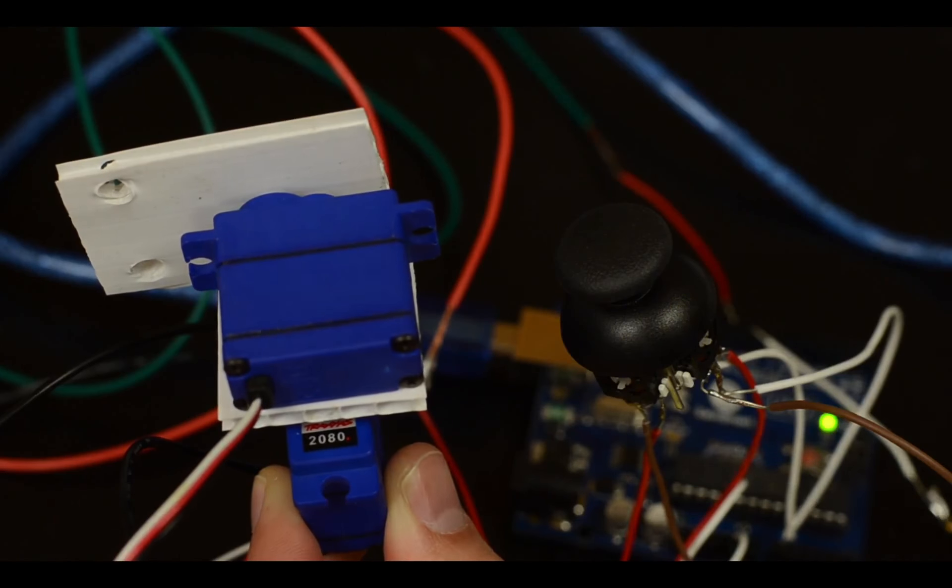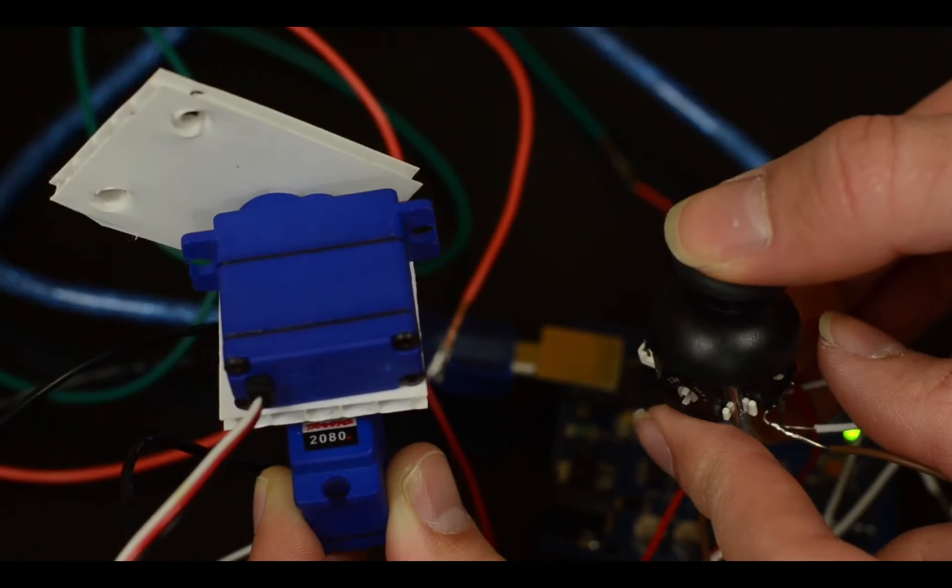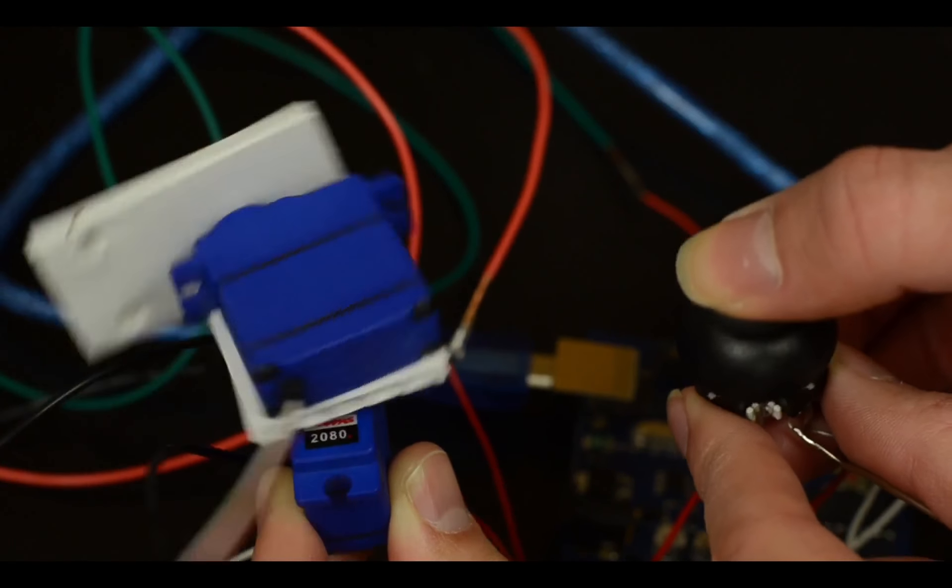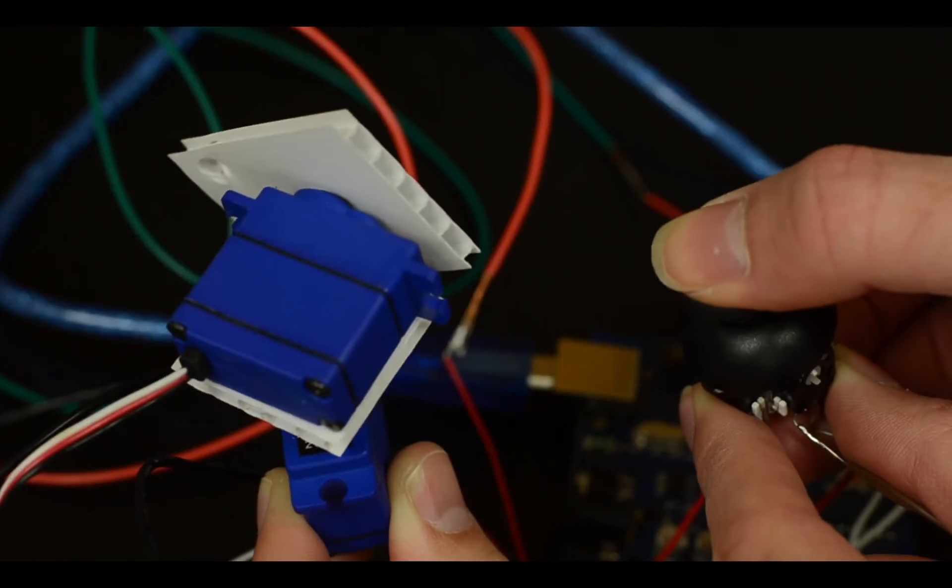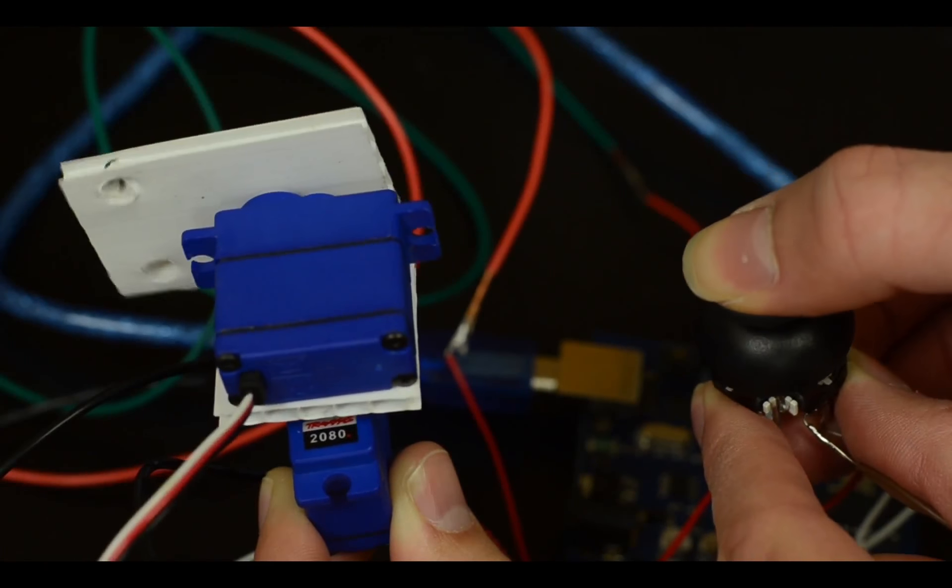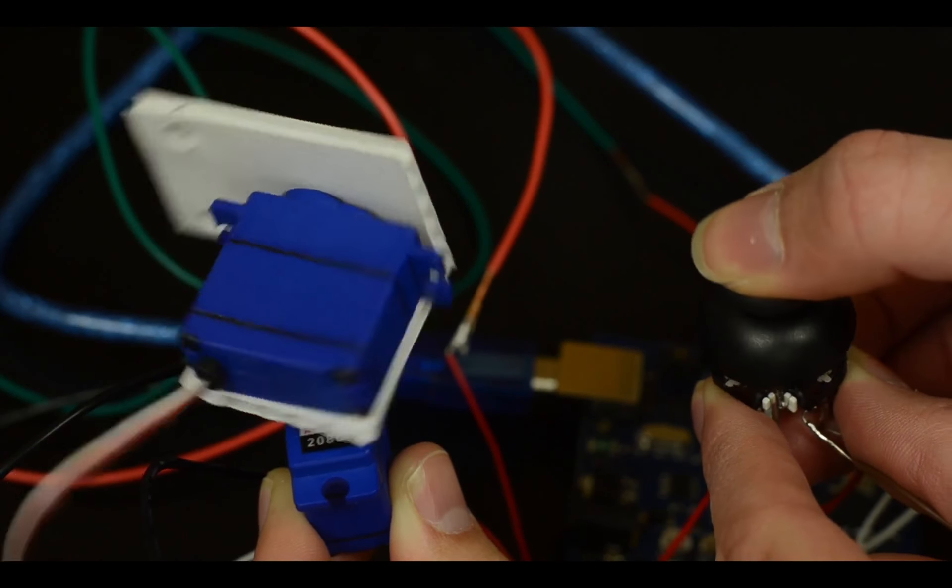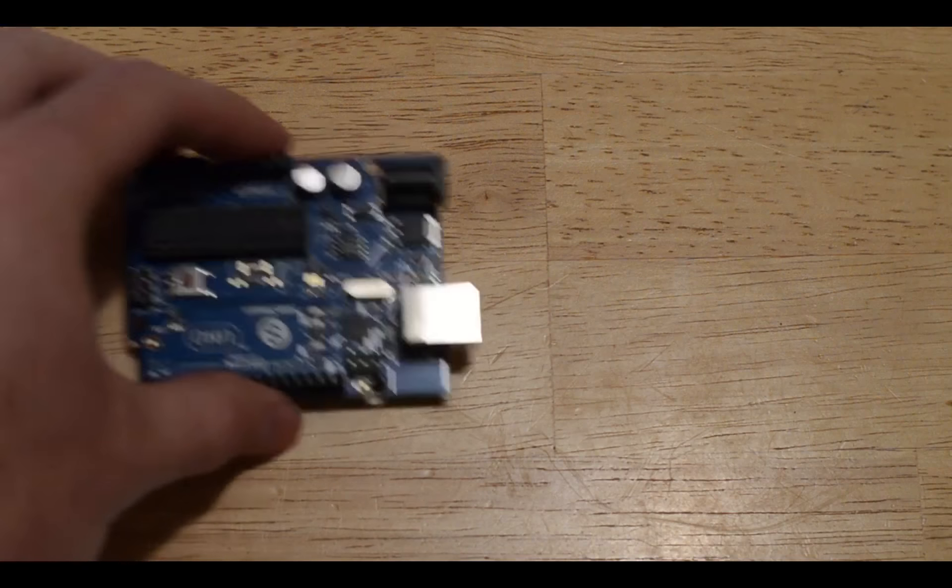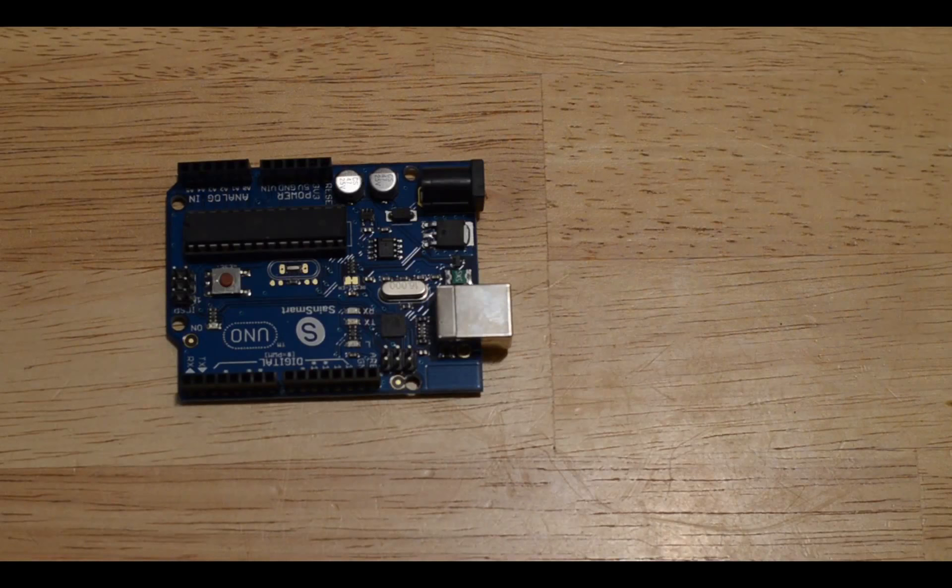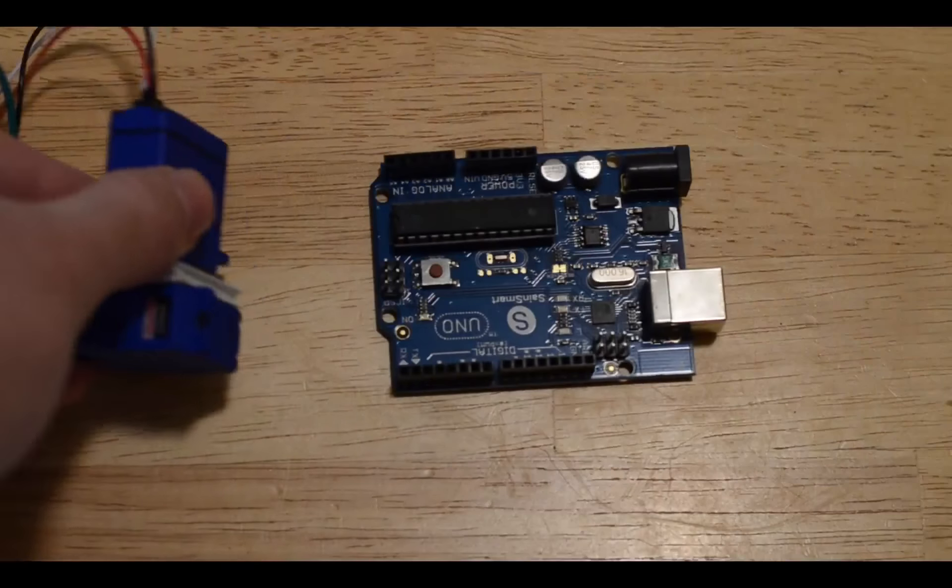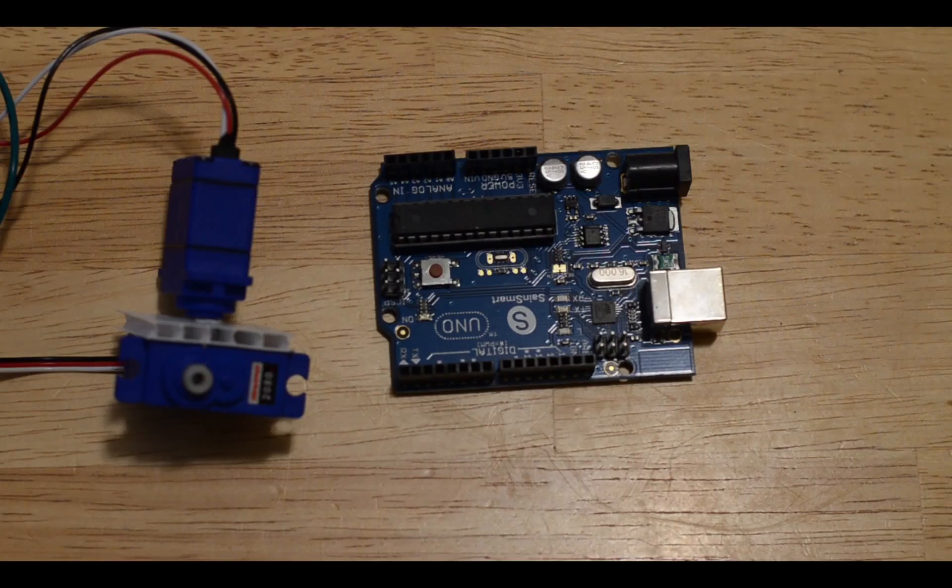Today we're going to be talking about how to build a pan-tilt camera mount for the SeaPerch. To do this we're going to use a joystick, an Arduino circuit board, and two servos.